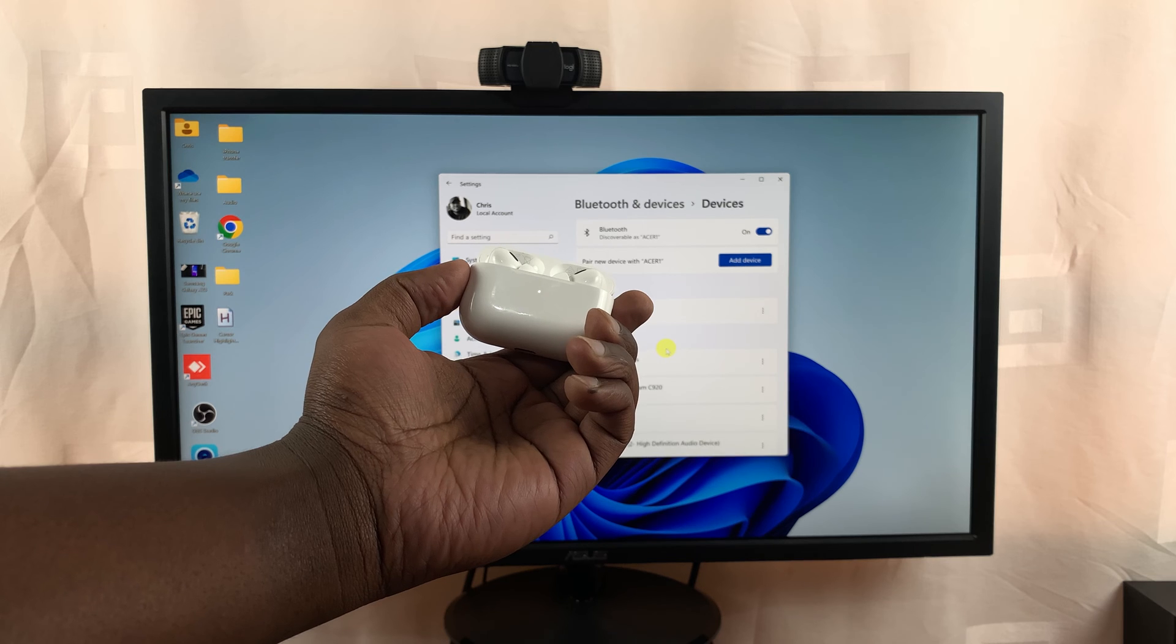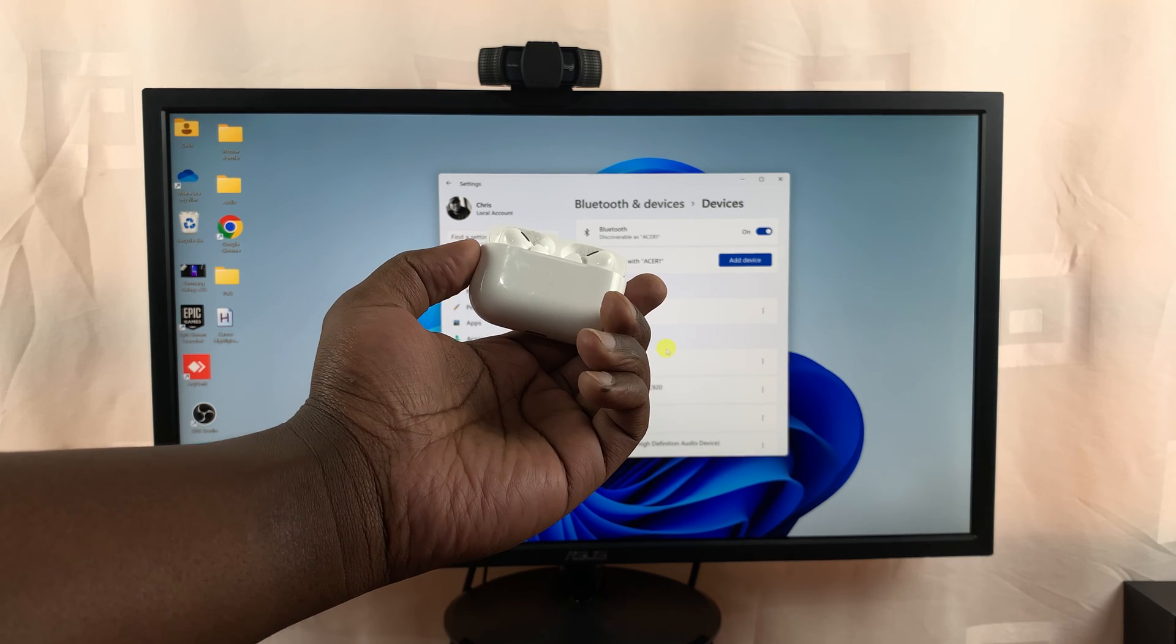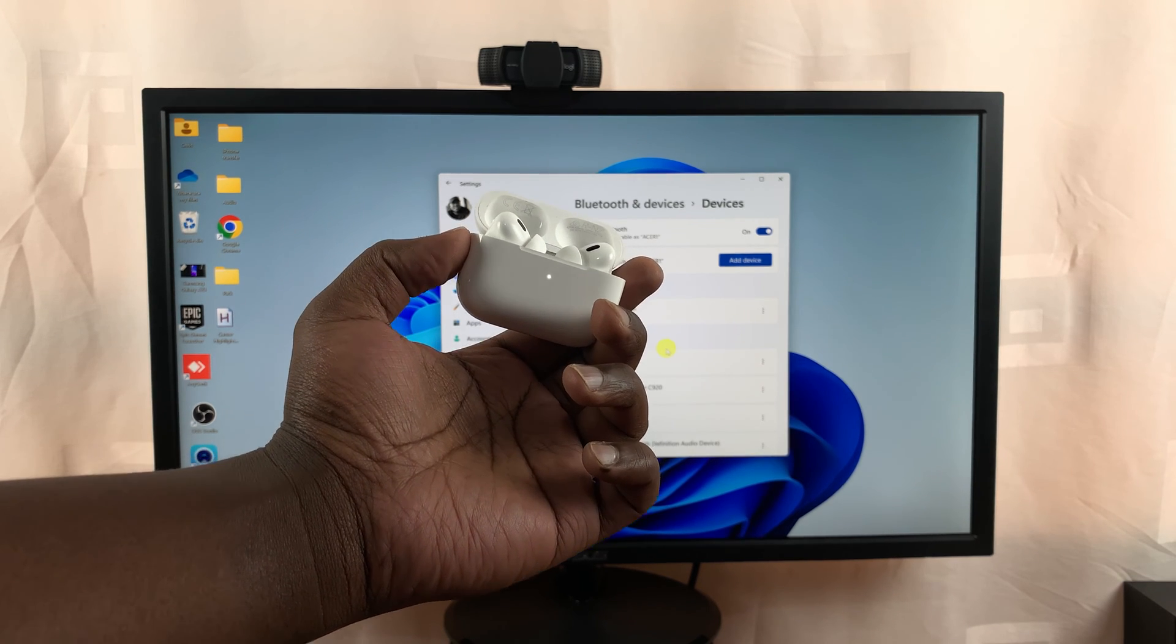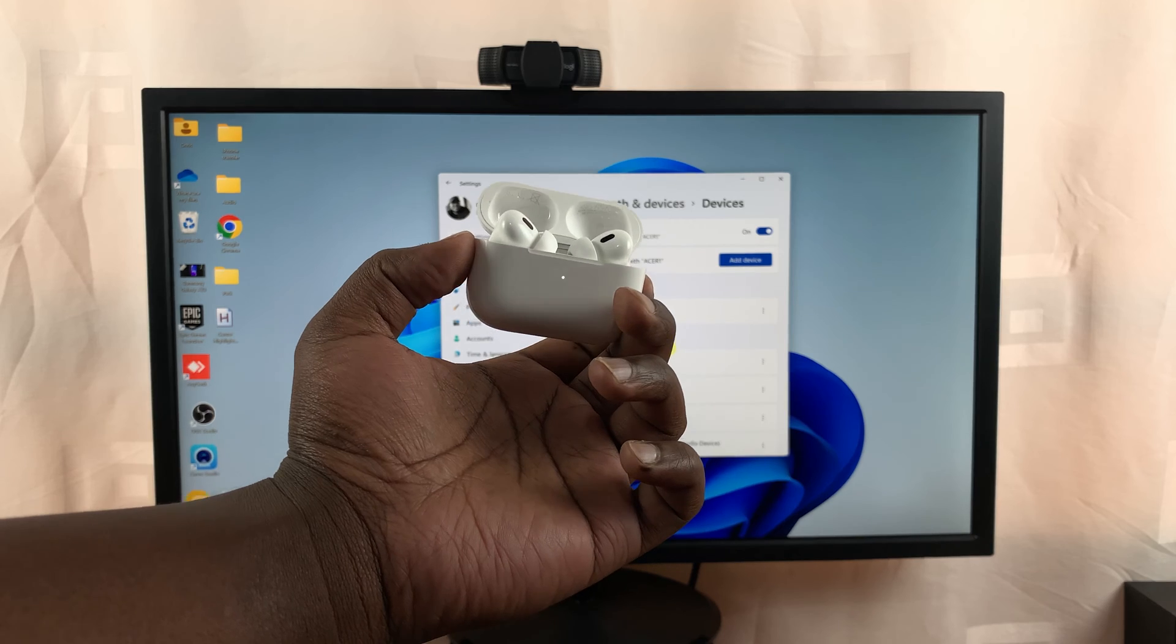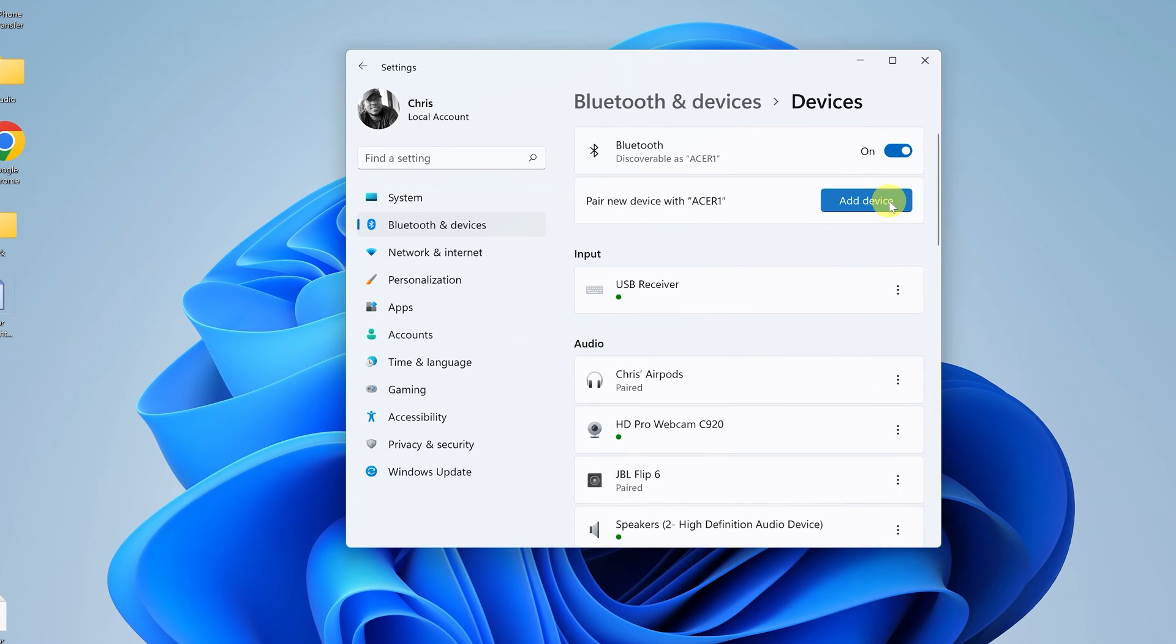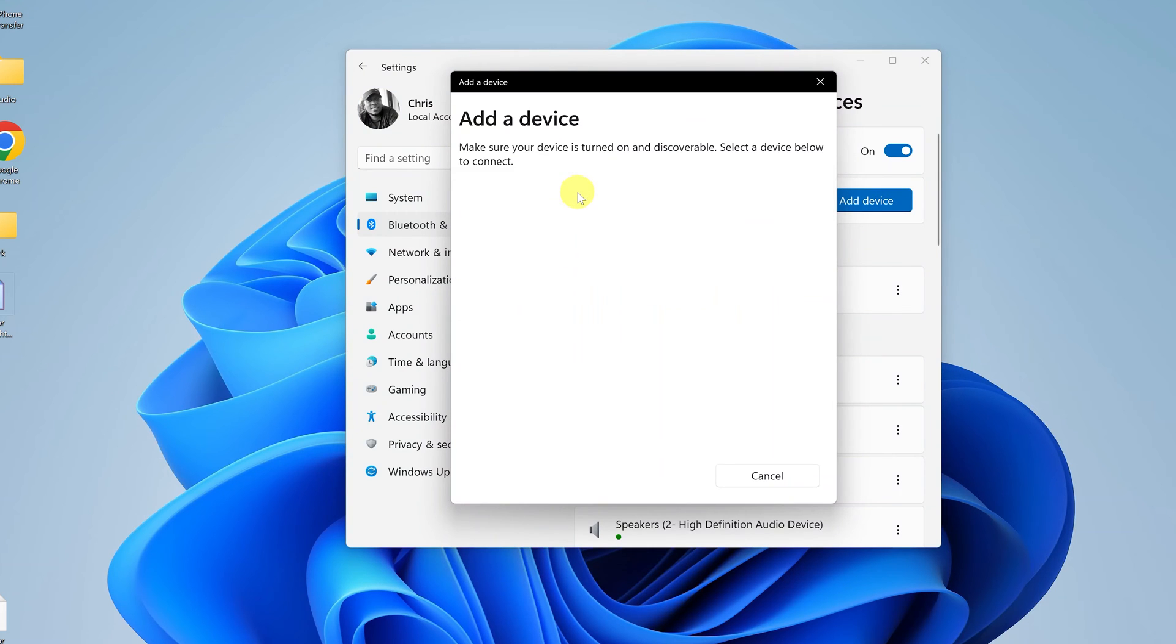It starts blinking, which basically means they've been put in Bluetooth pairing mode. Now when you go to your computer, you can simply click on Add Device and then select Bluetooth, and it's going to search for a Bluetooth device nearby.